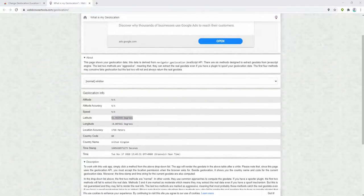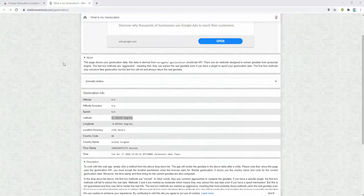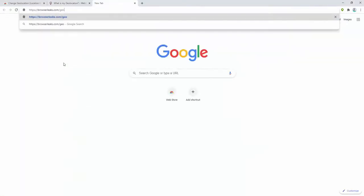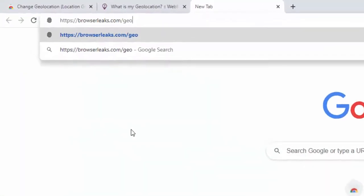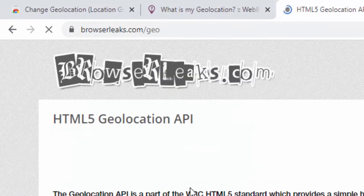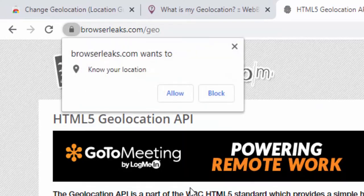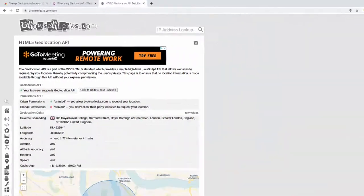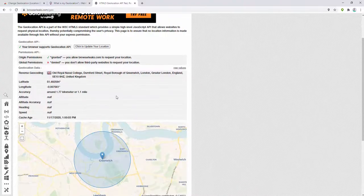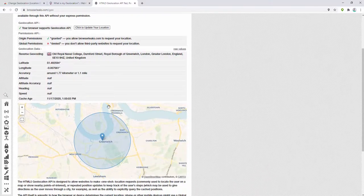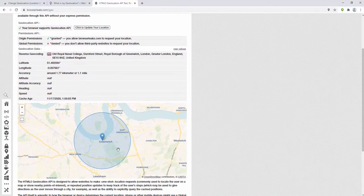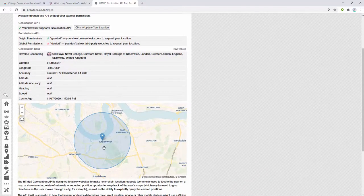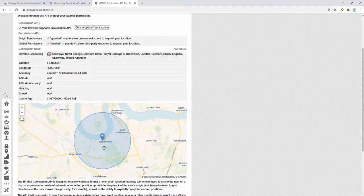Let's check this on a third-party website to give us a map view. We can go to a new tab and go to browserleaks.com forward slash geo. Again, it'll ask us to allow our location permissions. Upon doing so, we see the map view of the location, and it is indeed the default Greenwich in London.